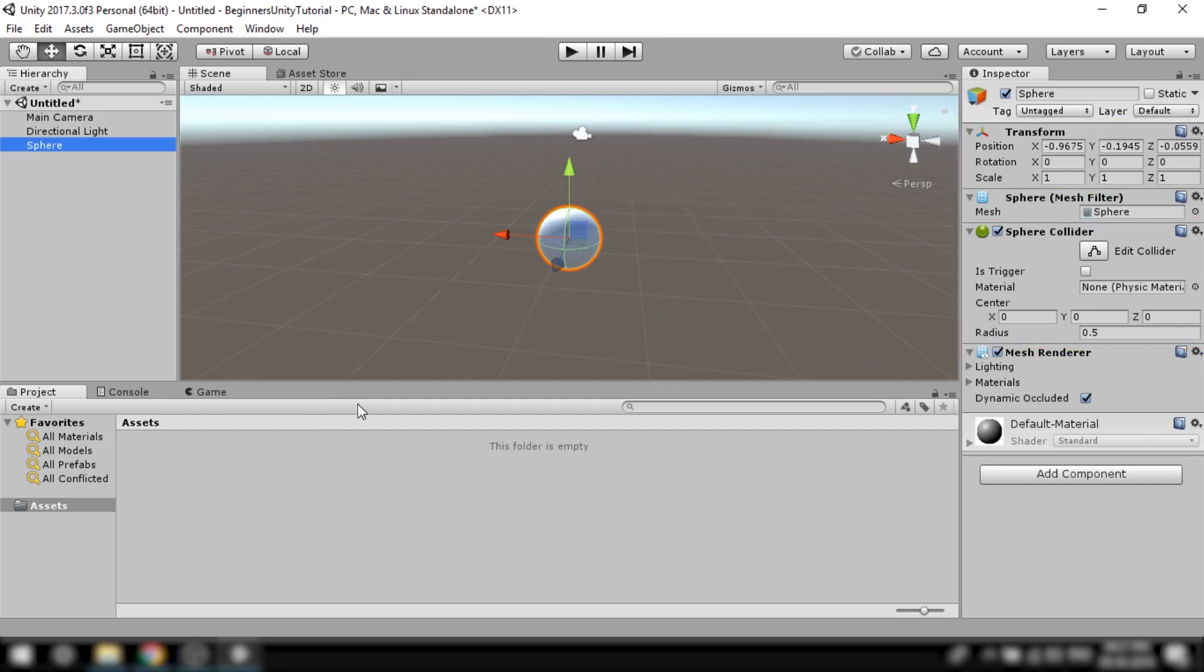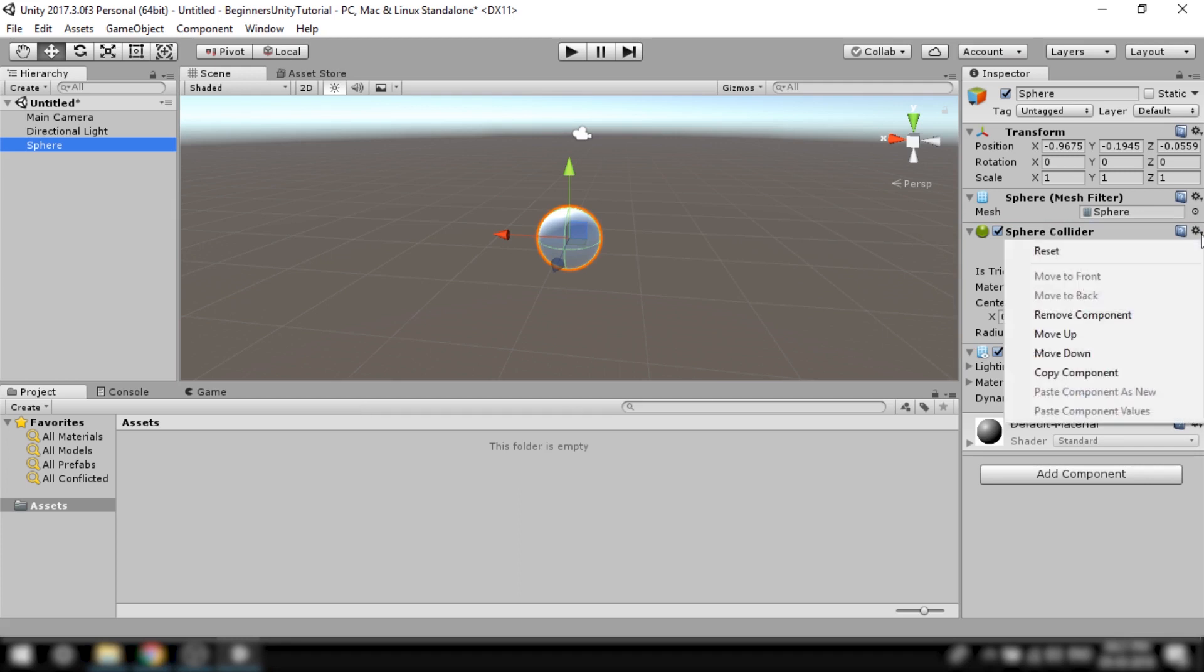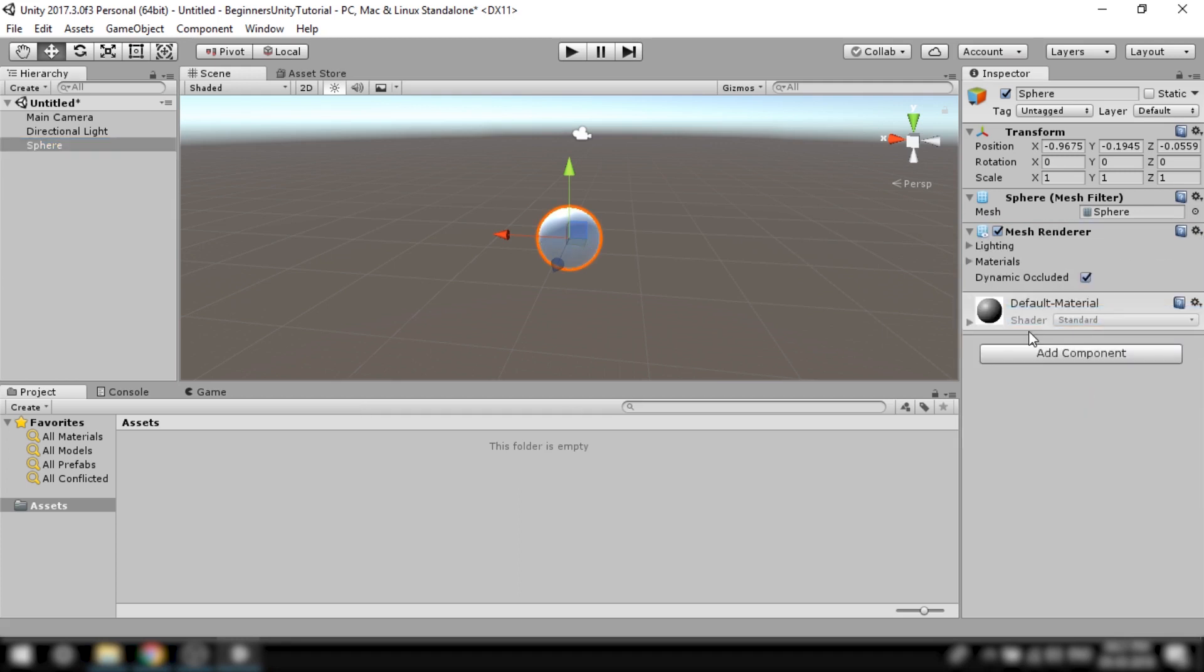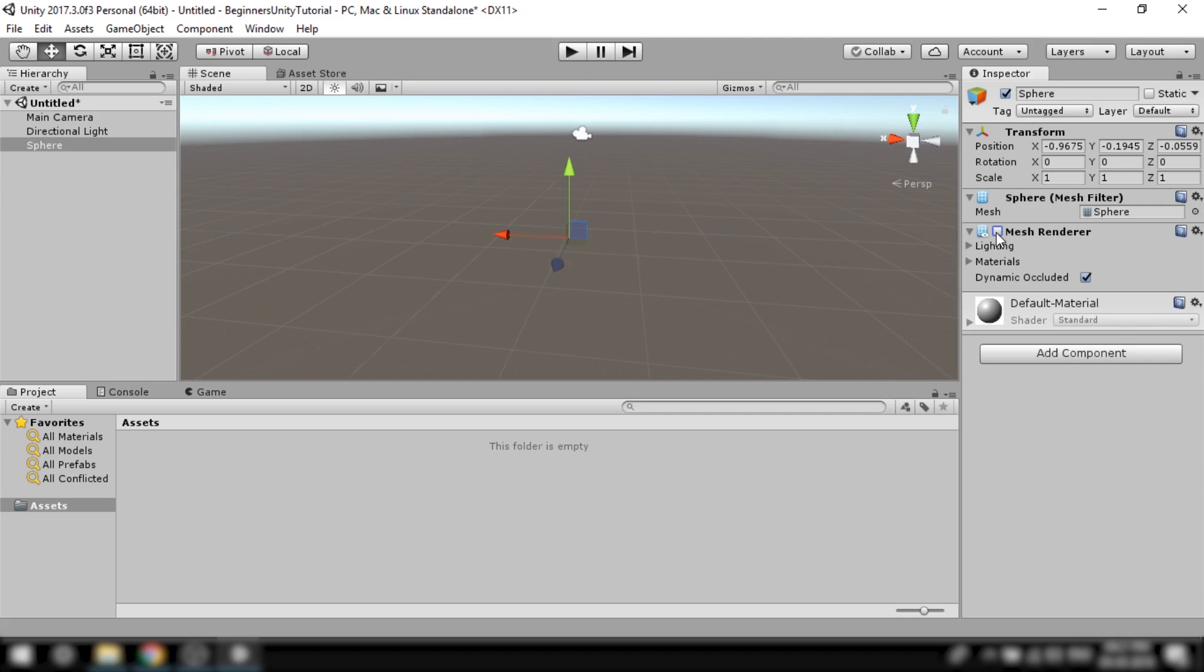We'll talk about colliders later in this video. So for now let's just remove it. Now these components here are used to render the shape of the sphere. So as you can see if I disable it the sphere won't be rendered.